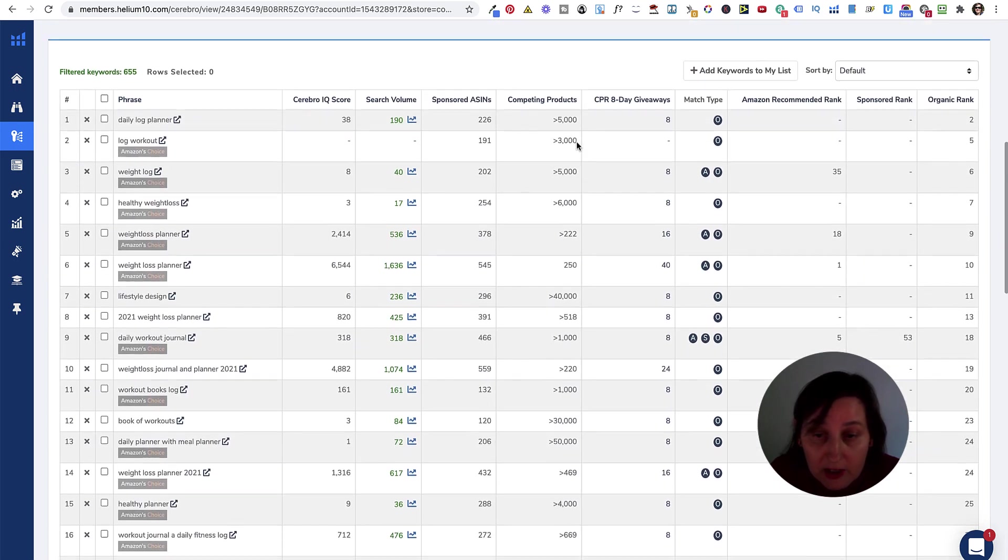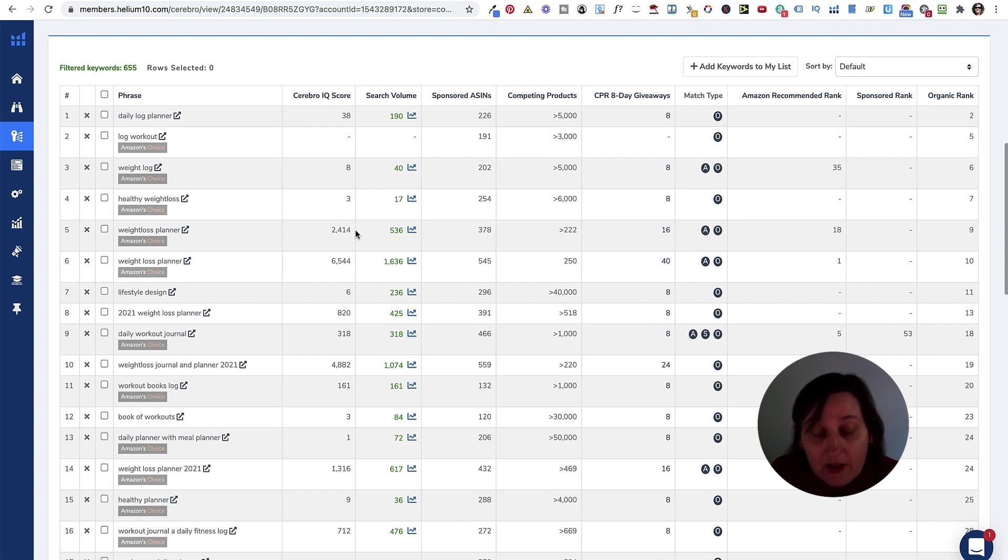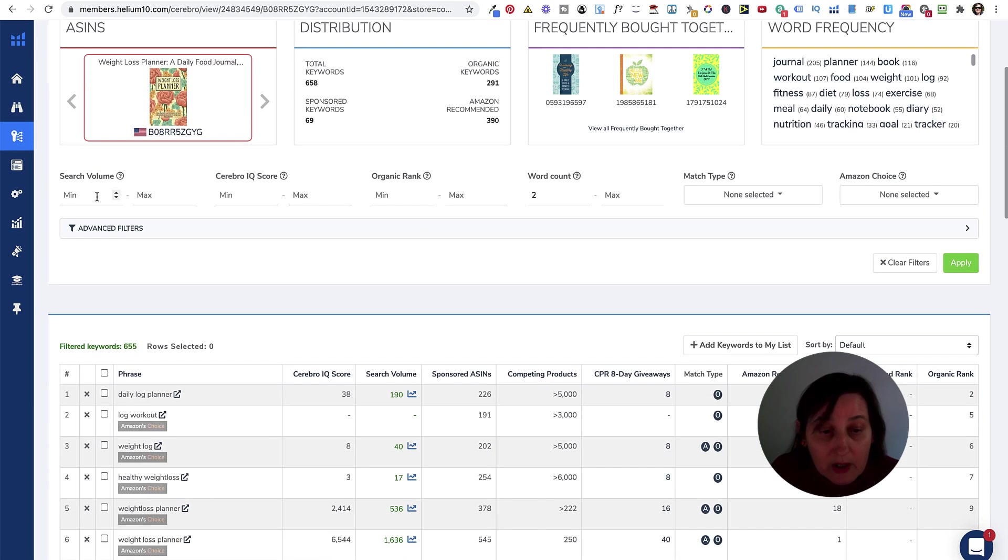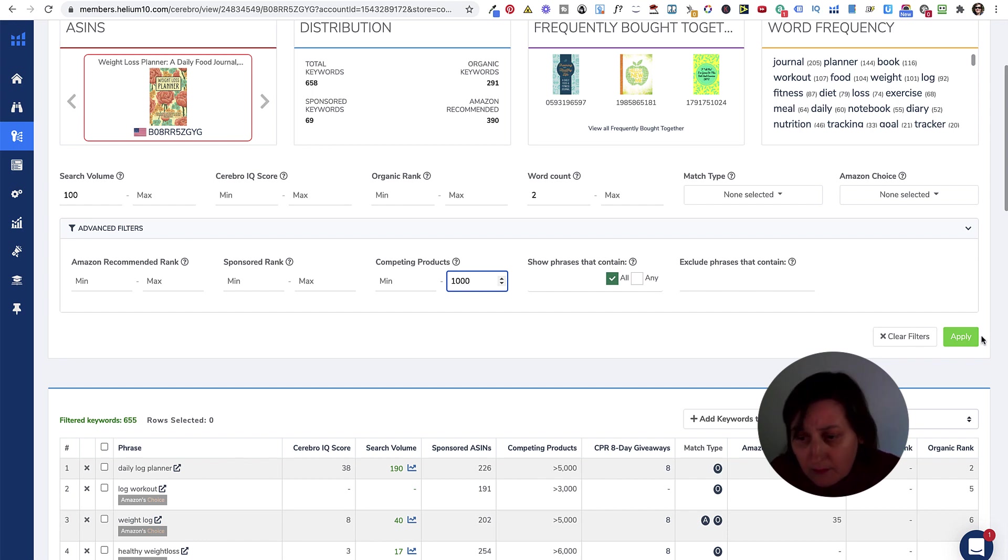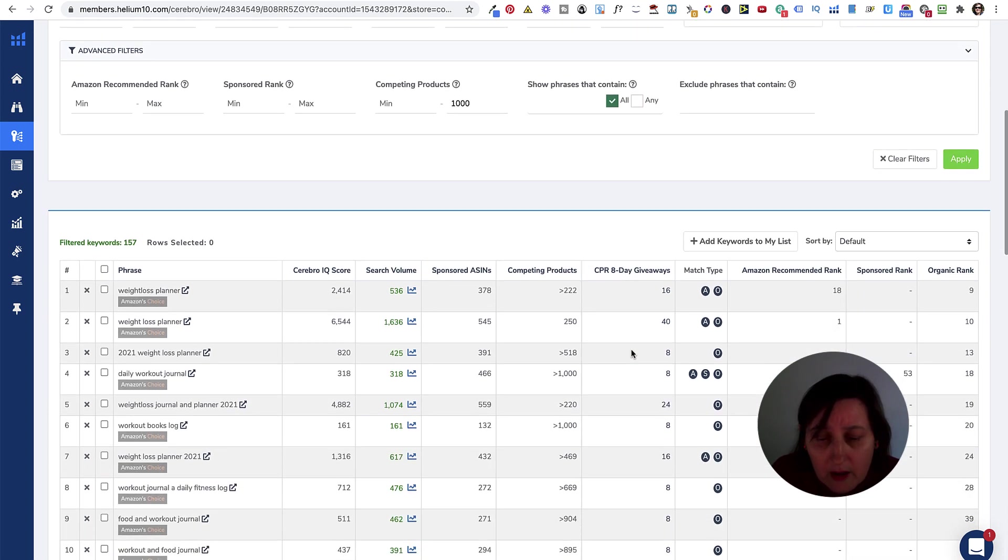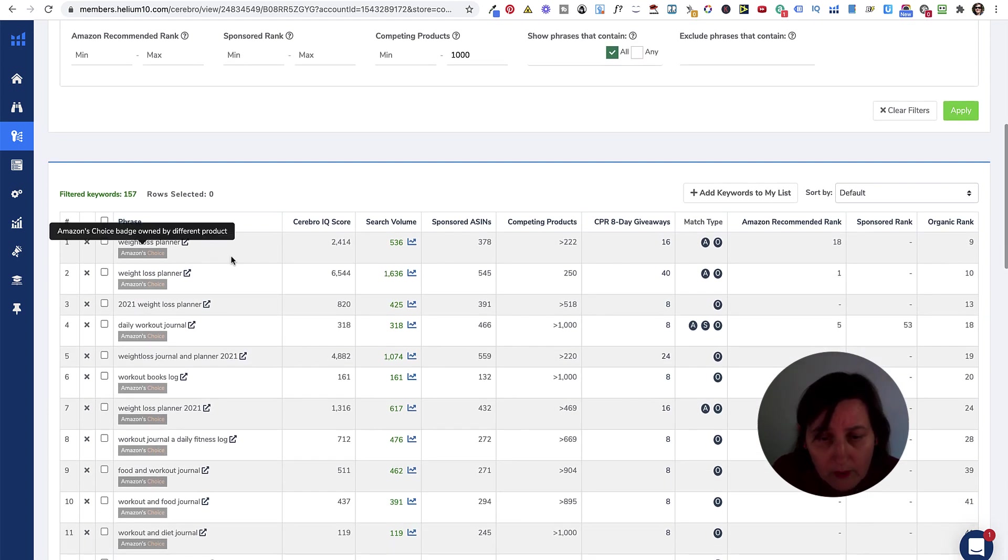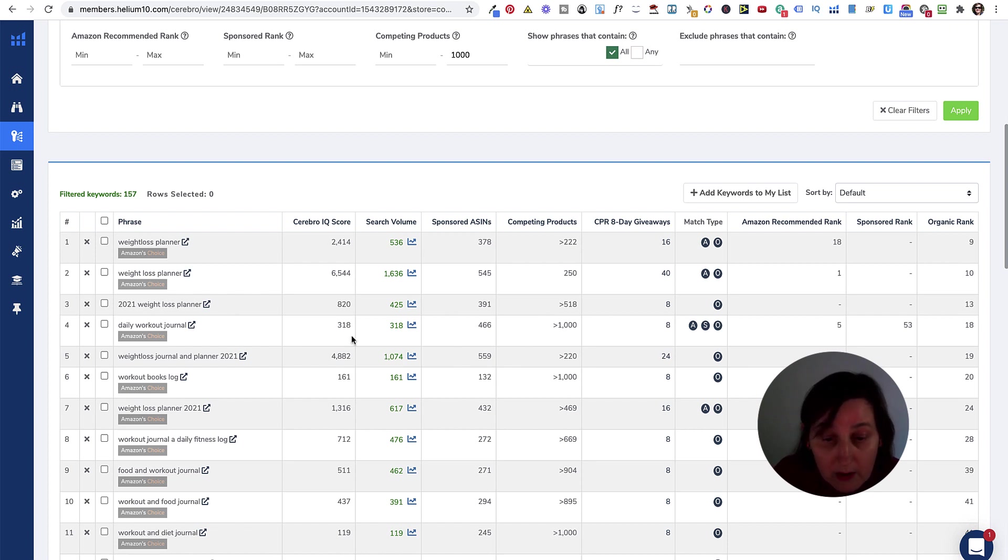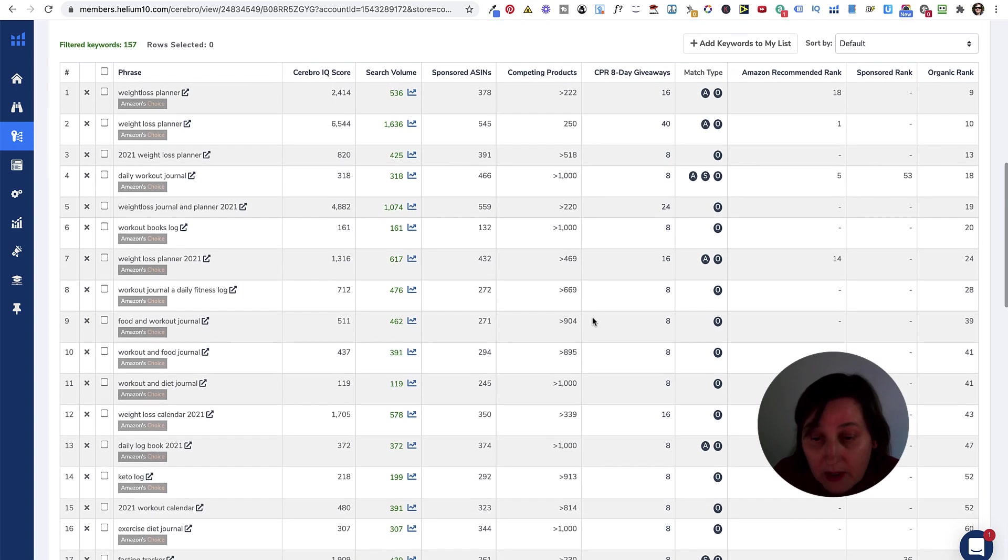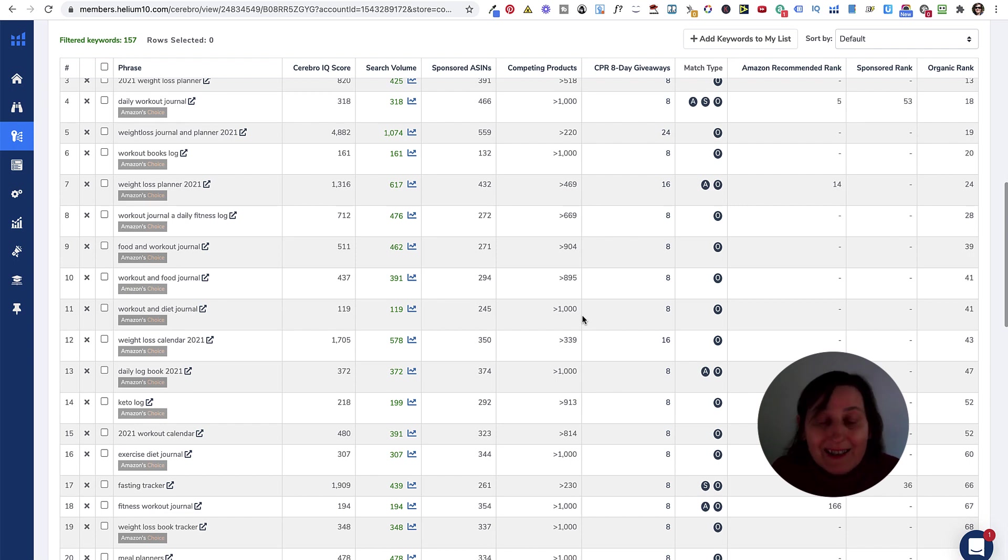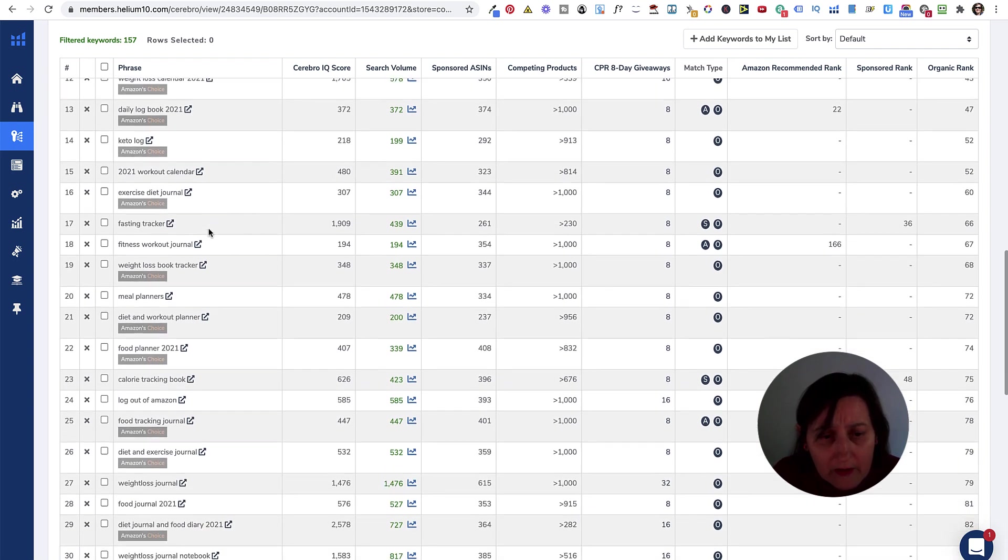We can change our minimum to 100 and go to our competing products of just 1,000 and actually see what this one is coming up for. We have got weight loss planner doing really well there. Weight loss planner spelled differently. So, yes, you can have those two keywords. 2021 weight loss planner as well. Daily workout journal. That's quite competitive, but it's got quite a decent search volume. Weight loss journal and planner 2021. It's got a huge score and not as many competing products. So, you could put an undated calendar or diary in there or something like that.